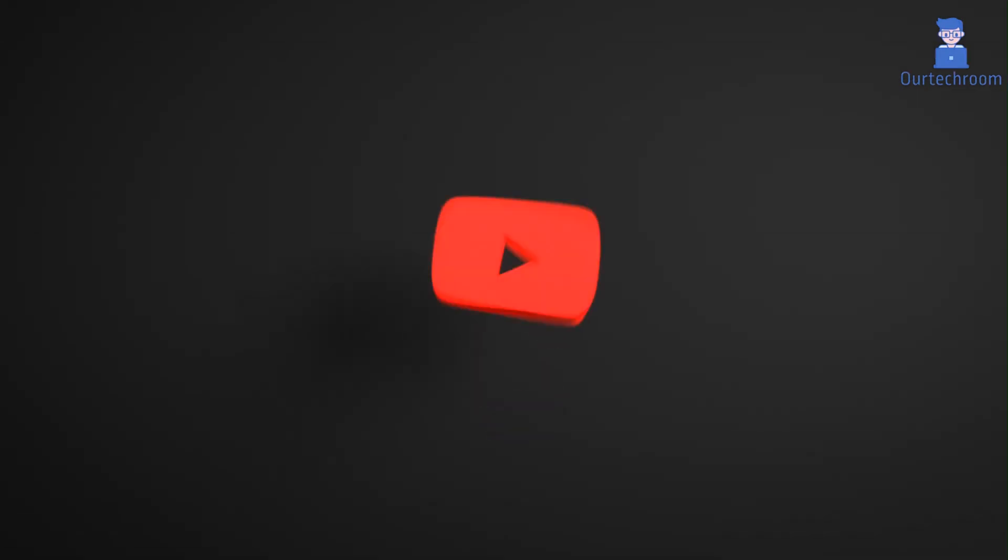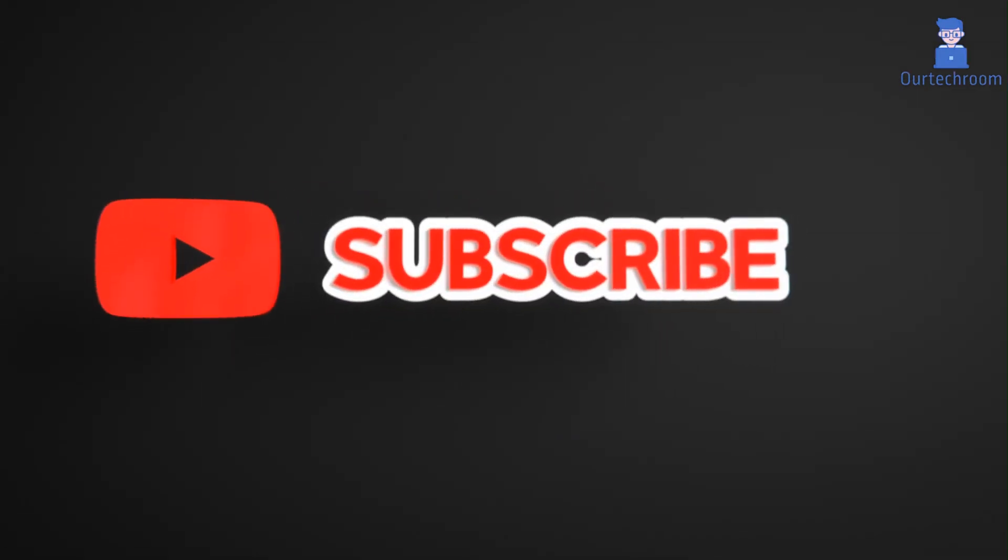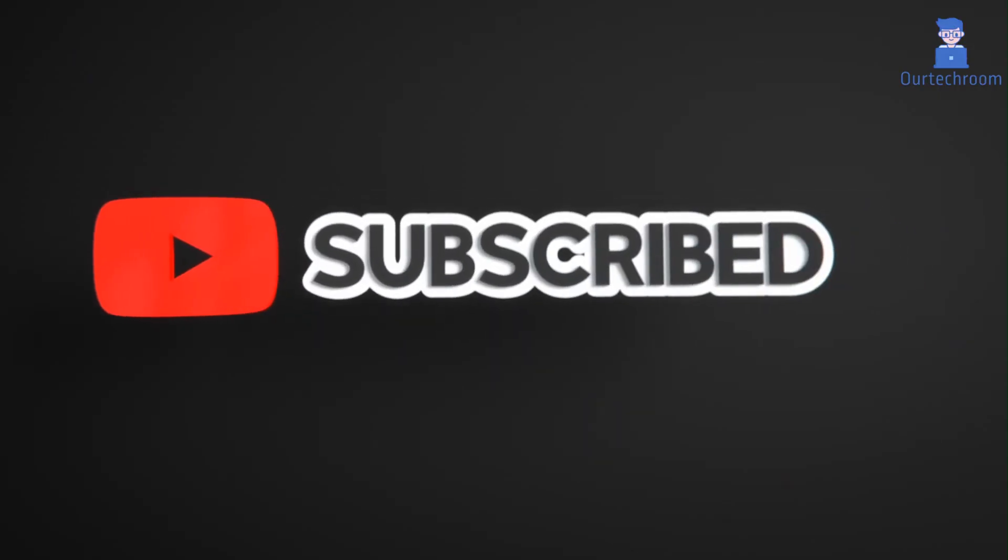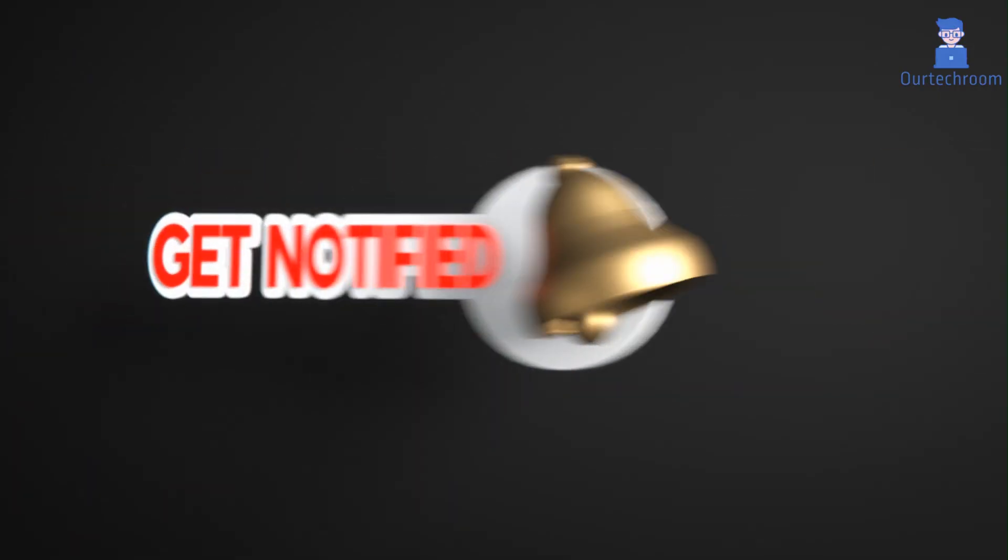Hope you liked this. Please like, share, and subscribe to the channel. Also click on the bell icon to never miss any update. Thank you.